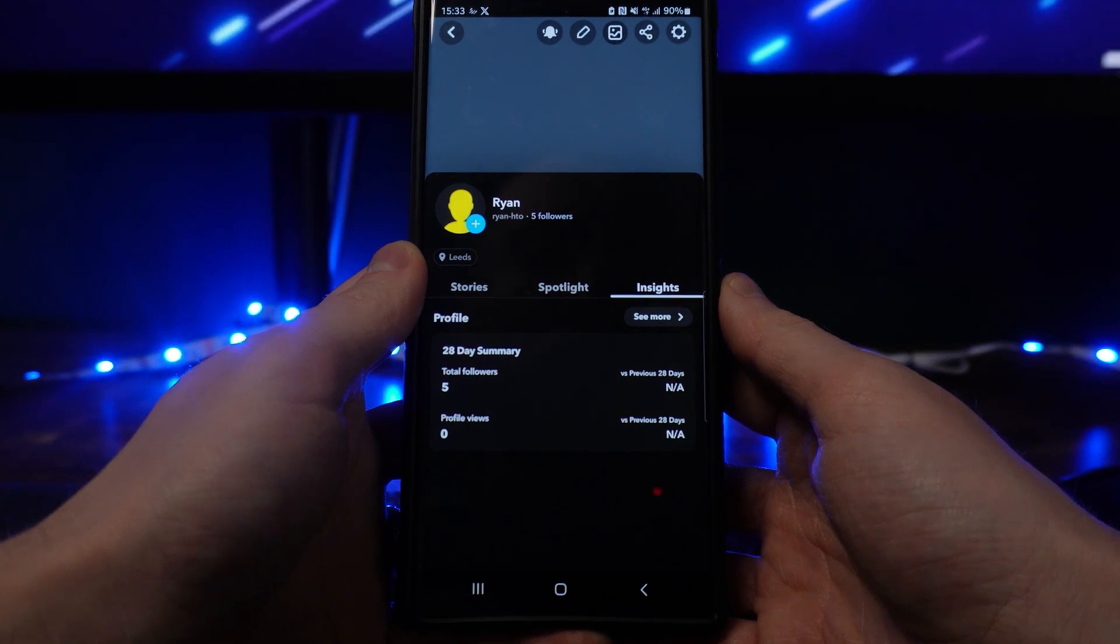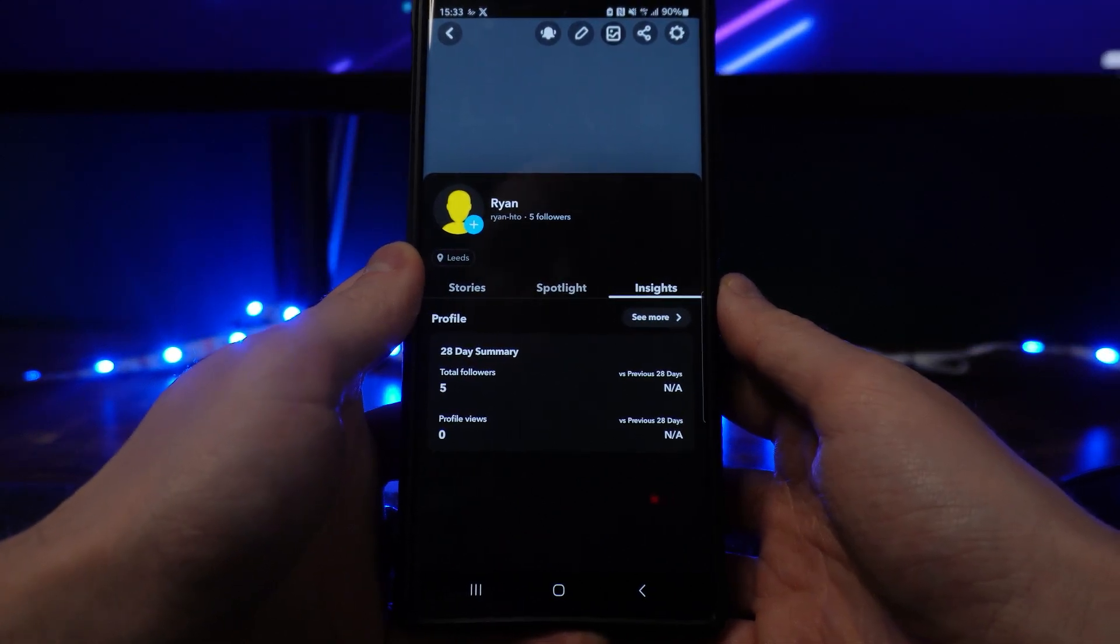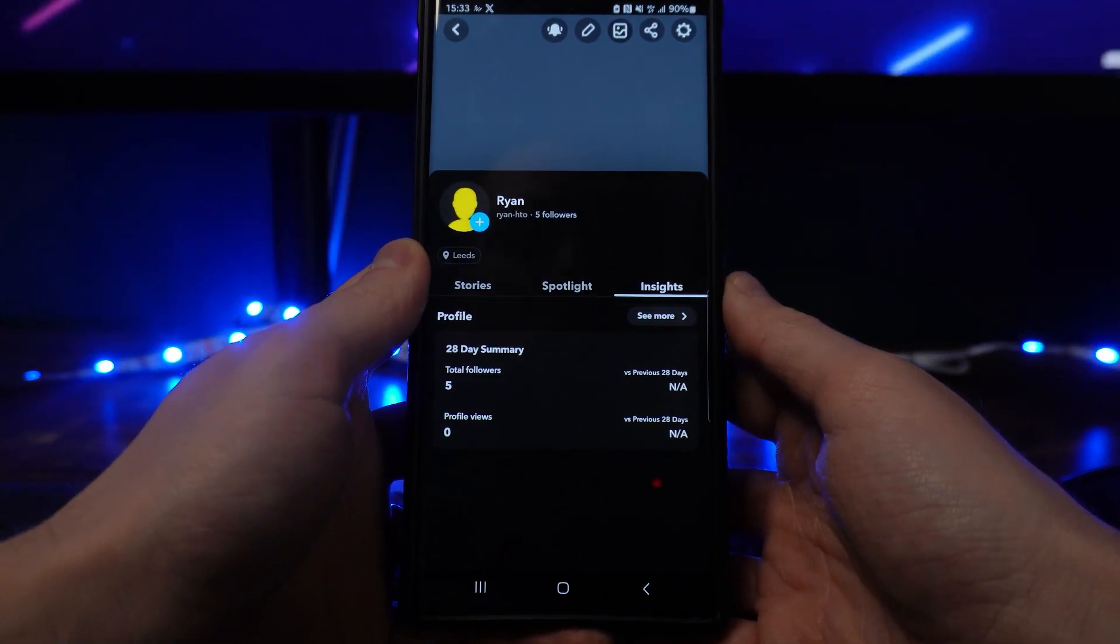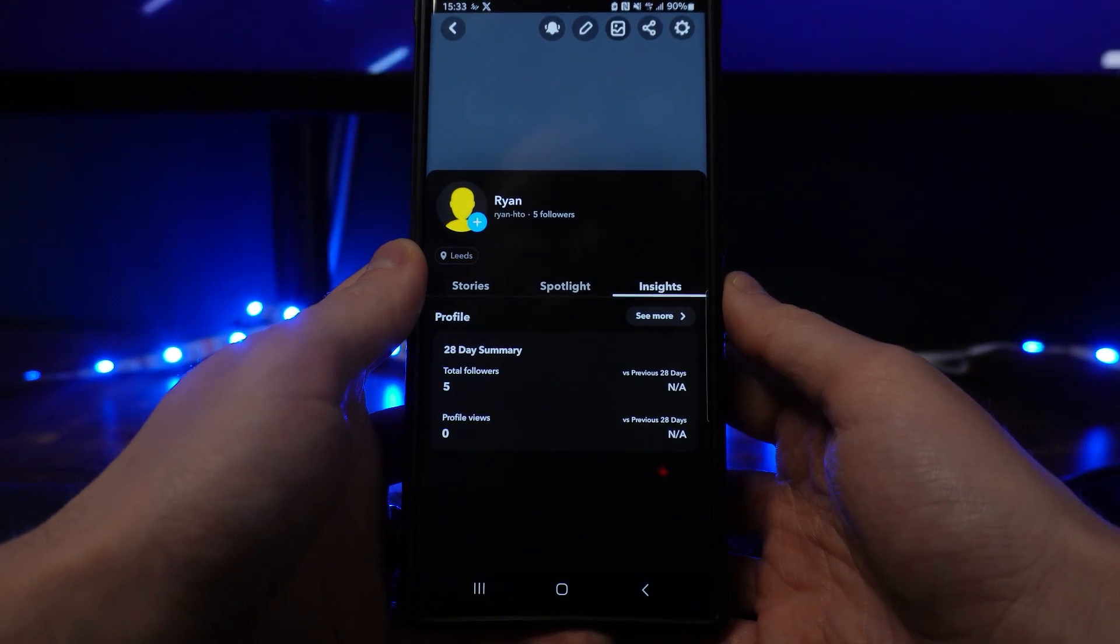So that's how simple it is to find Snapchat insights guys. If this video does help you out, please give a like on today's video and I will see you in the next one.